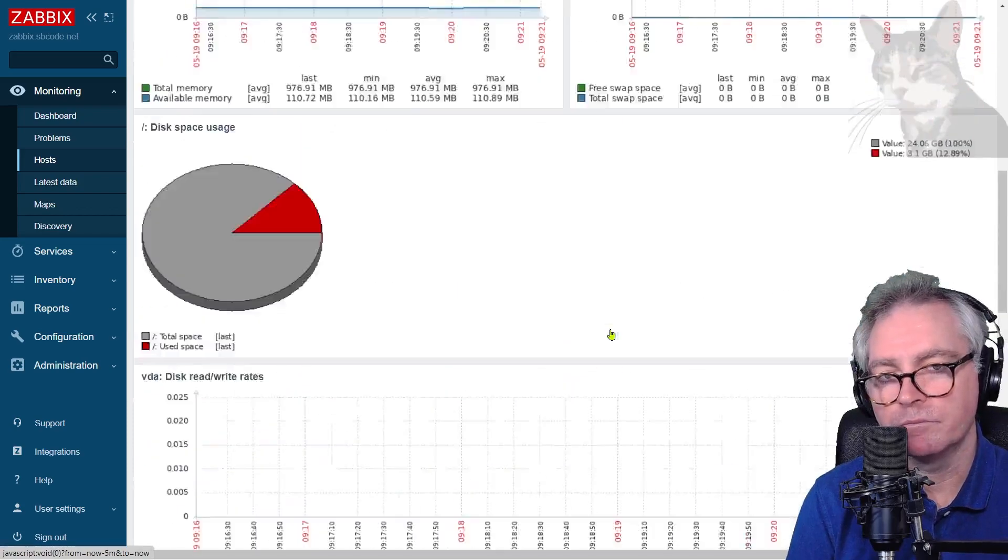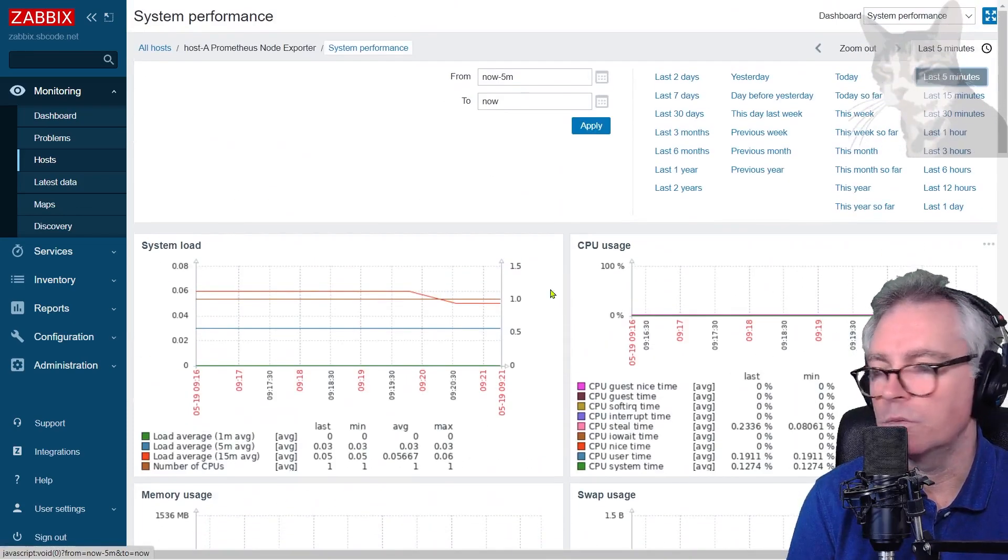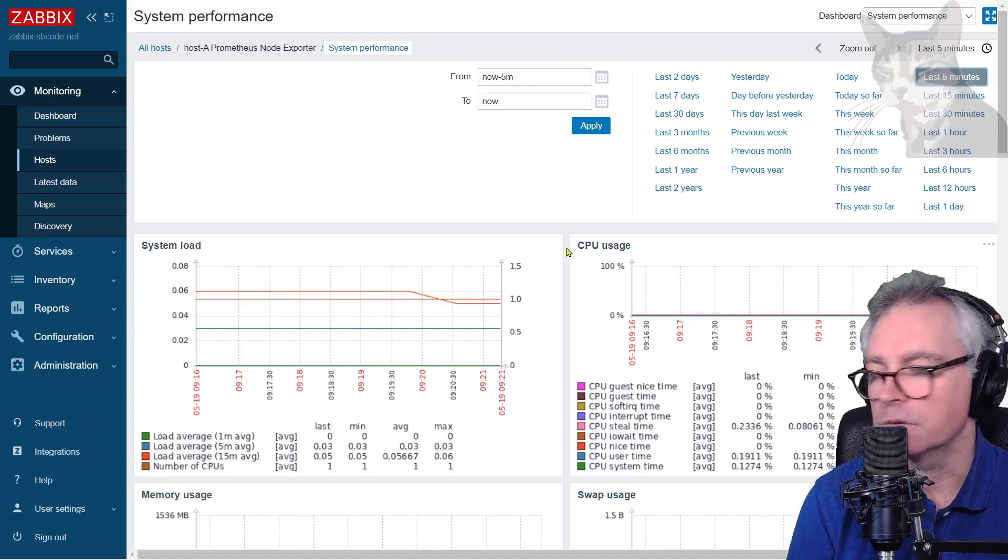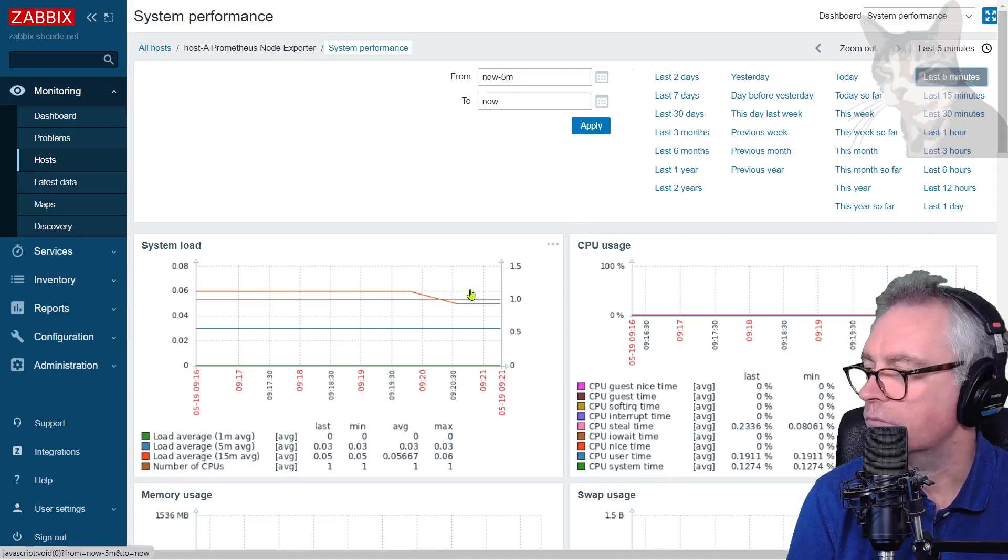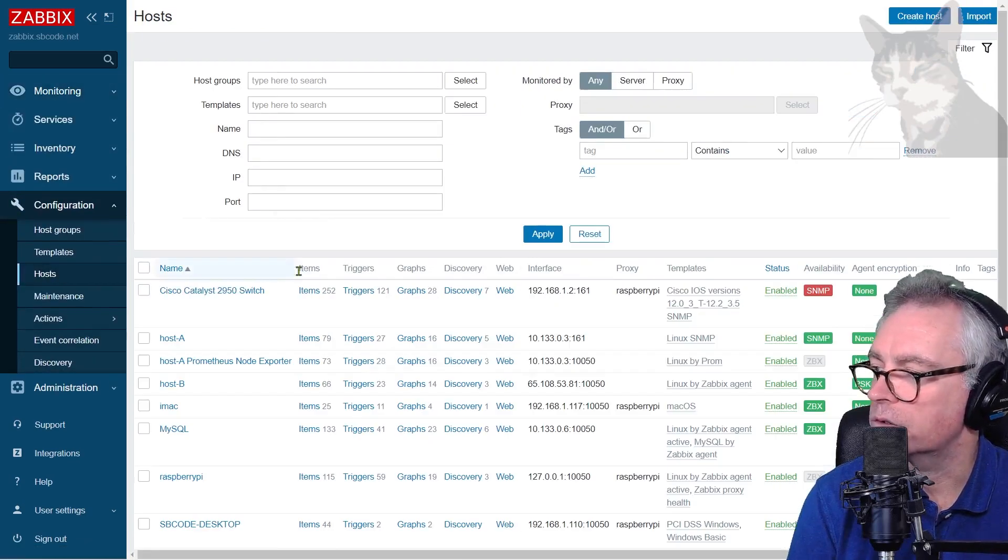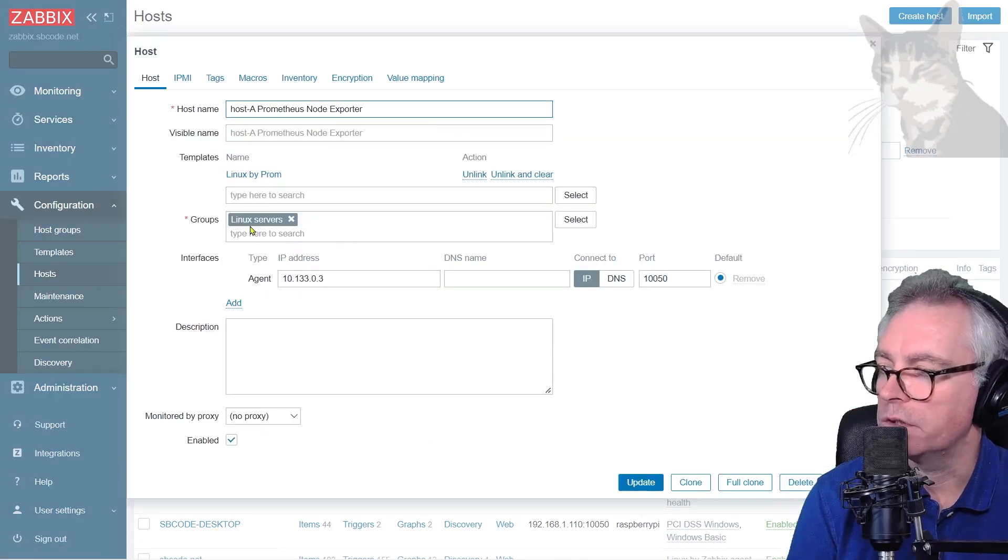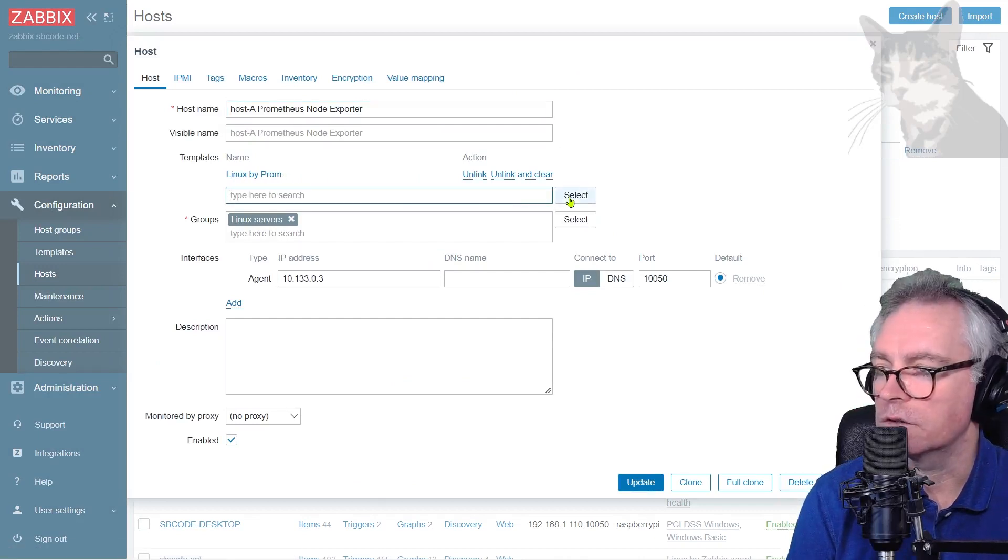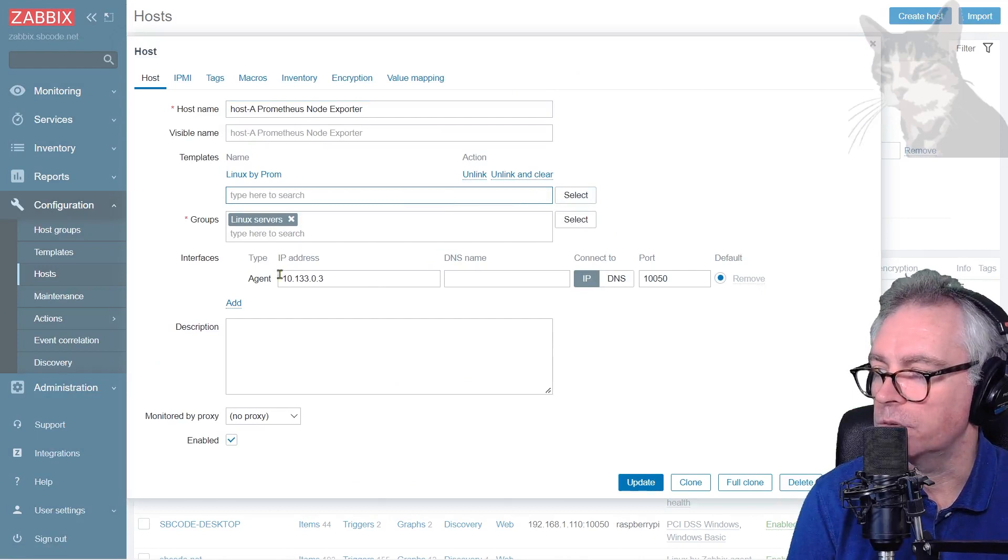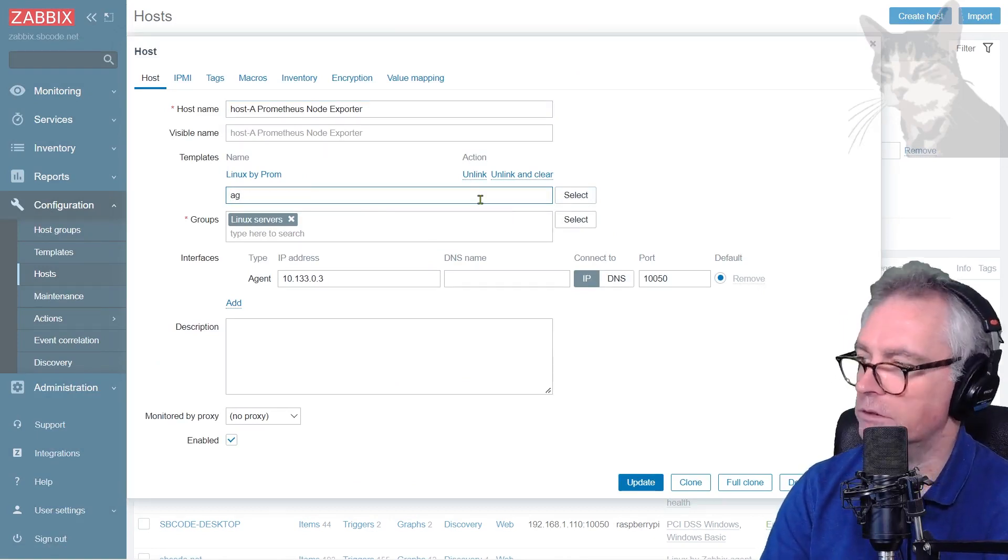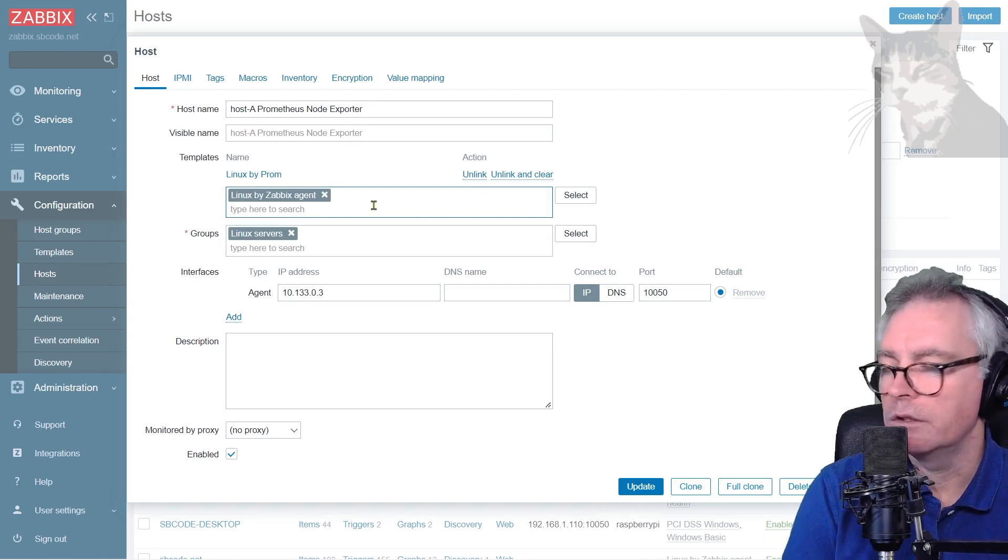So anyway that's an option for you if you want. I personally prefer to use Zabbix agents with active items, but you can use prometheus node exporters if you like. Also with this host here, prometheus node exporter, you might be tempted to assign multiple templates. For example you have the linux by prom, you might decide that since you have an interface for the agent you might want to install the agent template as well, Linux by Zabbix agent.